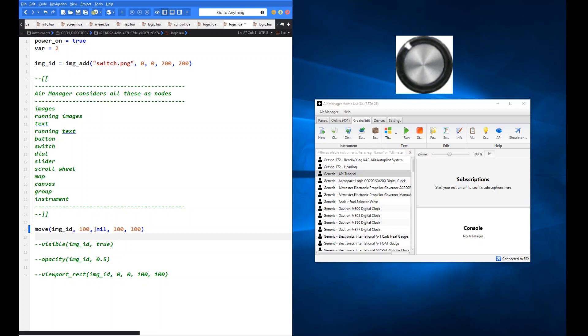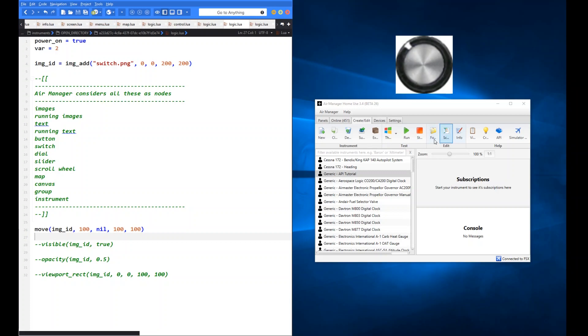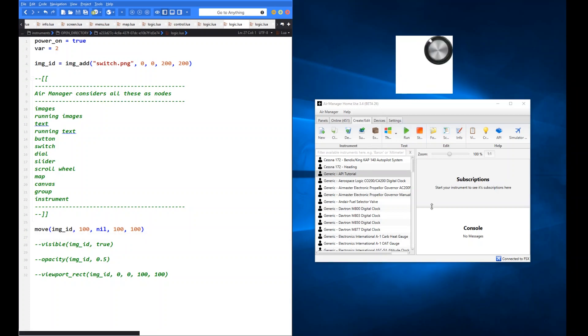So what you should see here then, looking at that code, is we should see now a switch starting at x of 100, the y is not changing because it's nil, so that's still going to be at the zero position, but it's going to be a smaller switch, it's only going to be 100x100, so it should hopefully appear in this top right-hand corner. Let's have a look and see what happens. So there you go. Exactly as I said, a smaller 100x100 switch and it's shifted over.